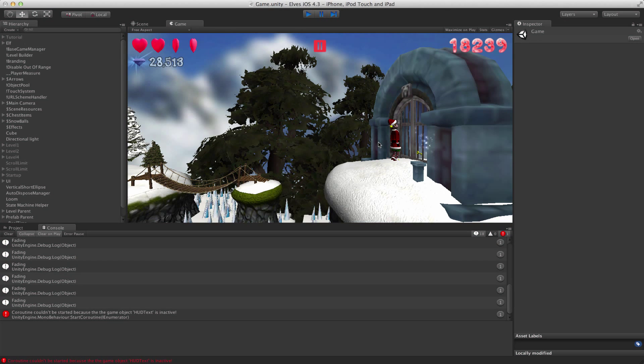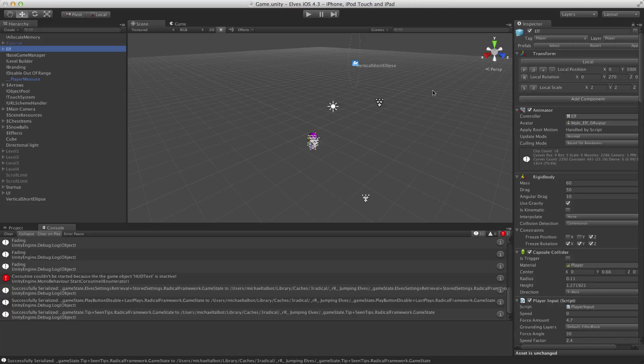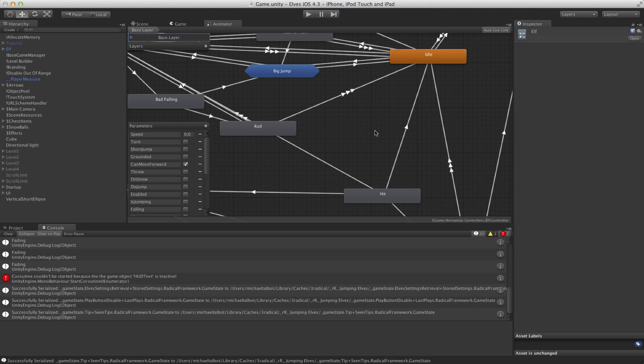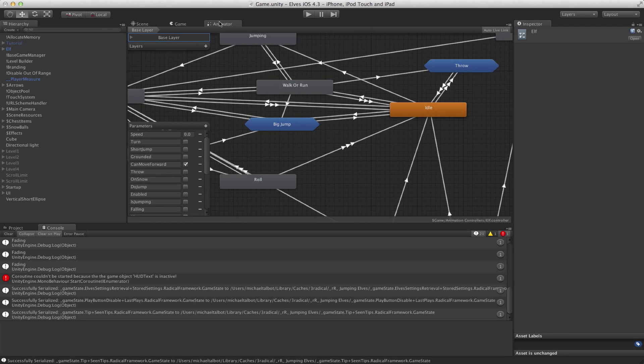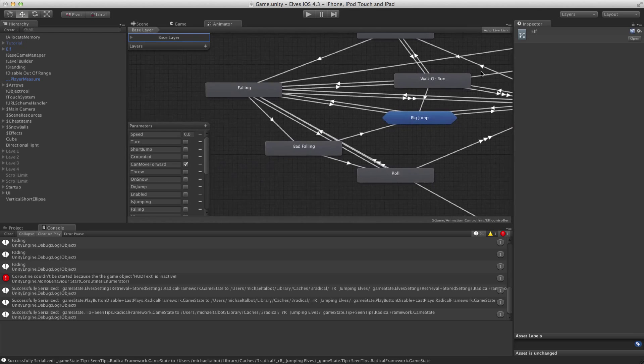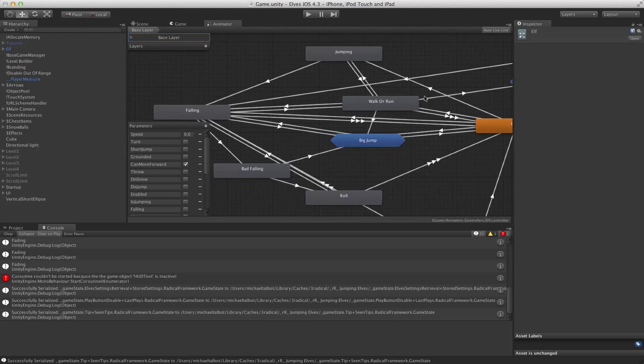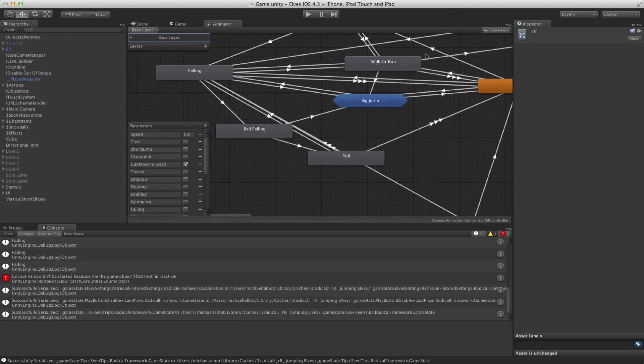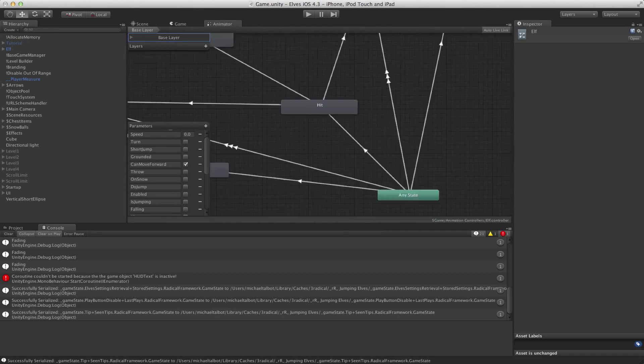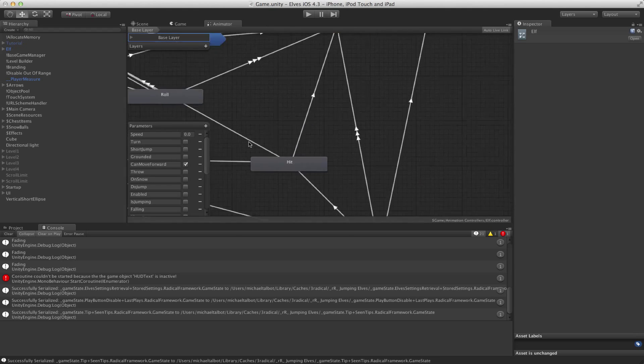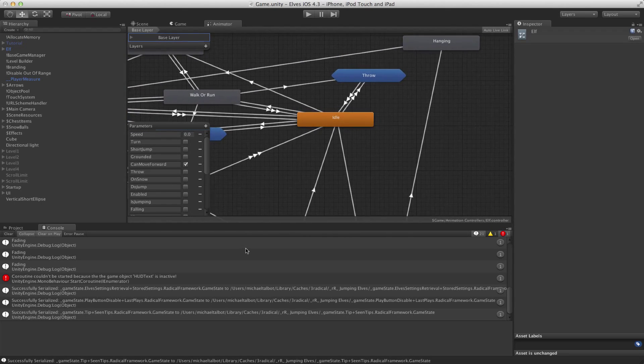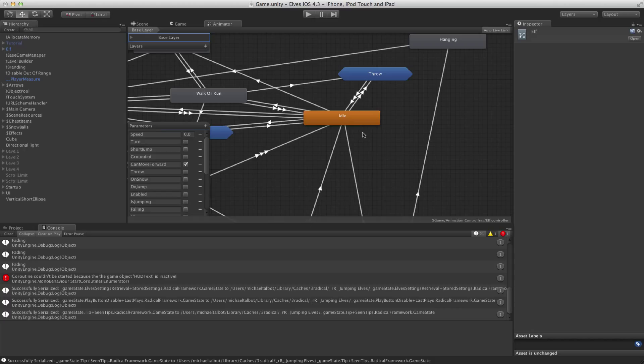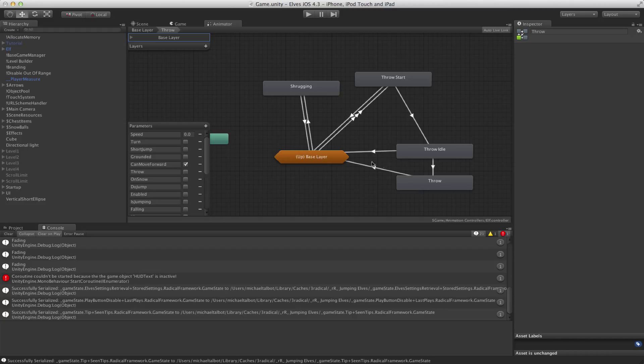In fact, the animated controller on that elf is quite incredible. So let's go and have a look at that a second. So we're going to look at the elf controller. Probably want that full screen, really. But as you can see, there are lots of substates. Throwing, jumping, walking and running, rolling, bad falling, being hit. Being able to hang off the top of something. Lots and lots of different states. And then in each of these, we've also got substates like the whole of the throw here. Or shrugging if you don't have any snow to throw. So you can get the idea that there's actually quite a lot going on in one of these things.